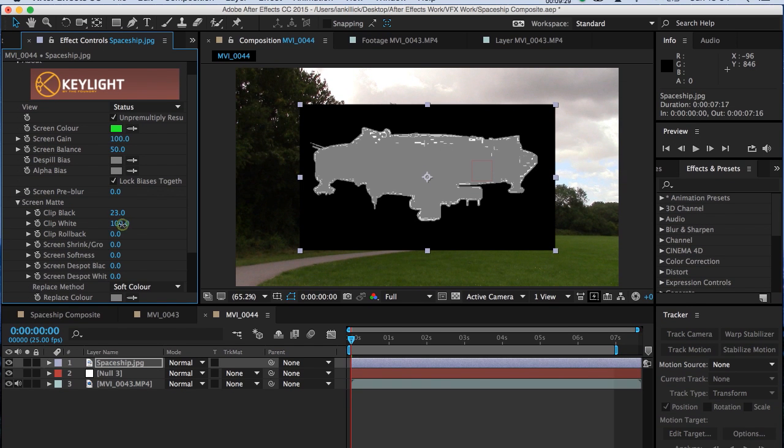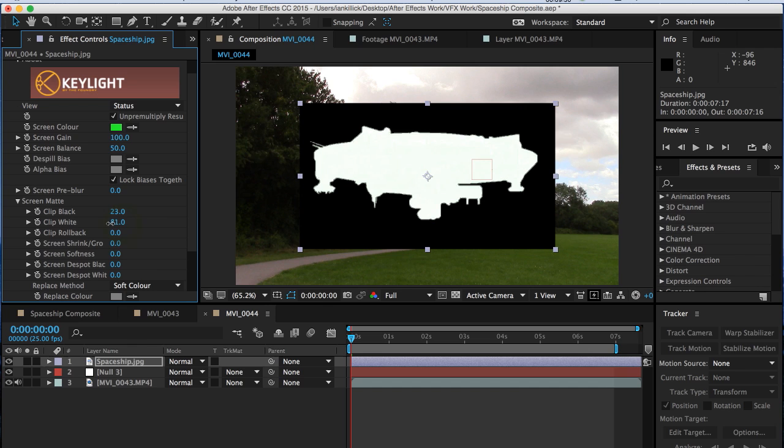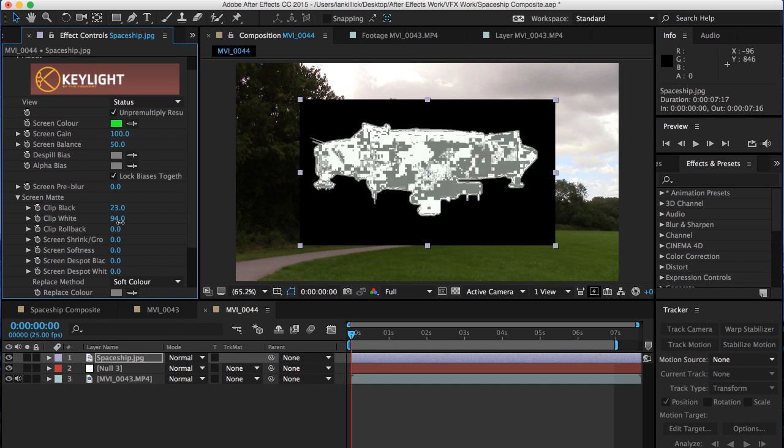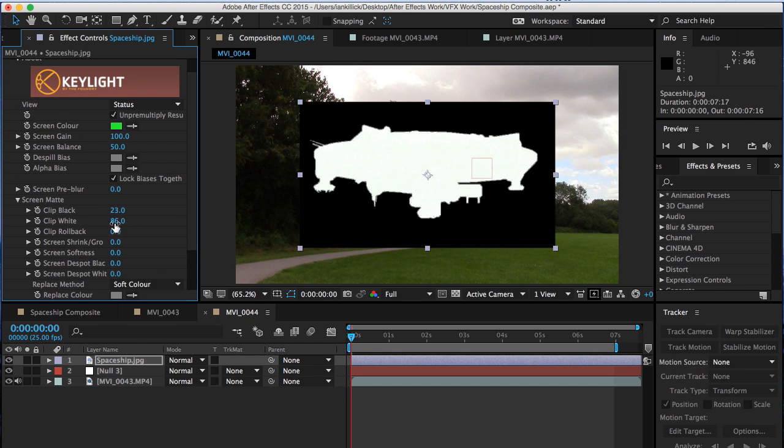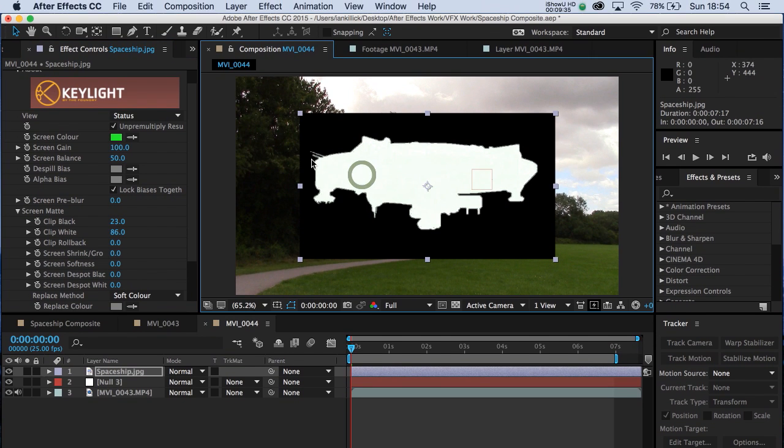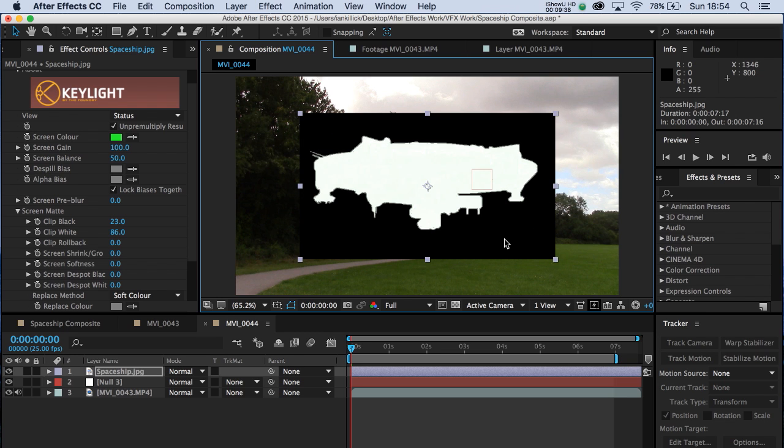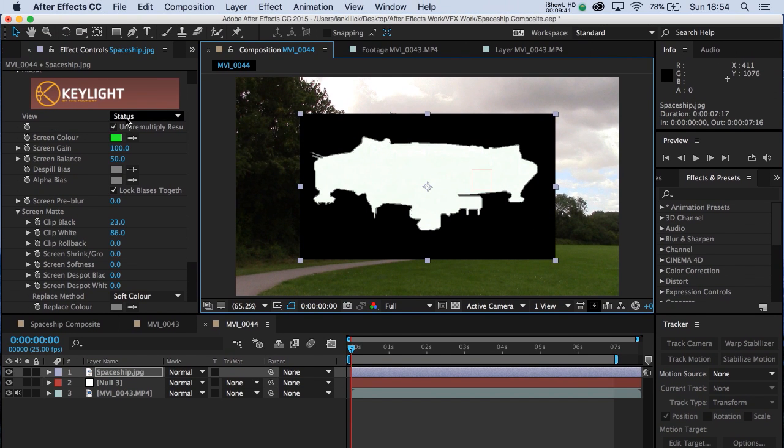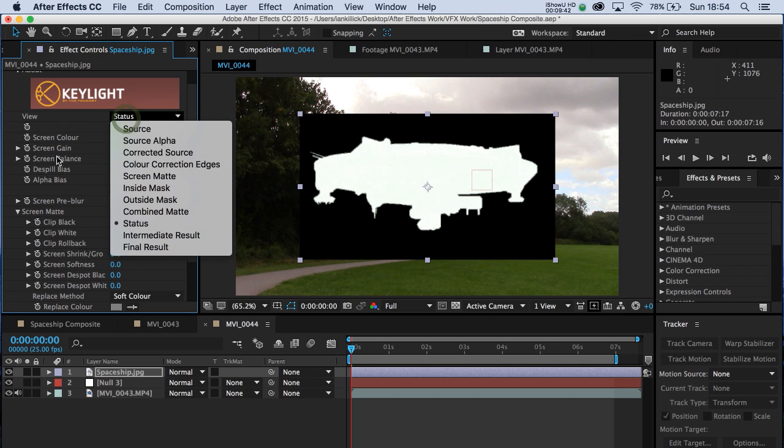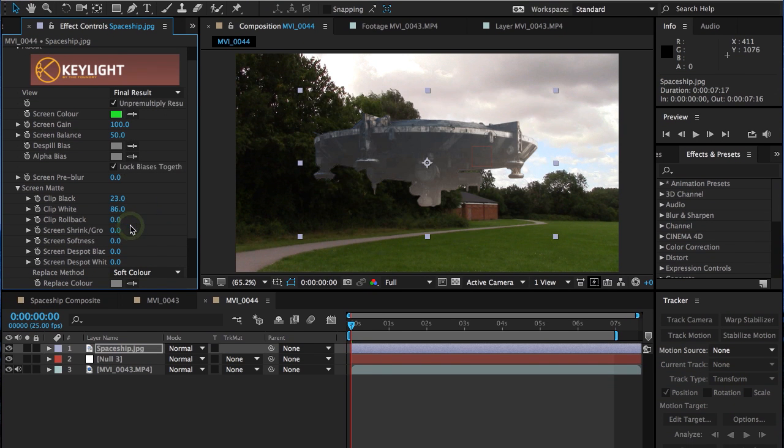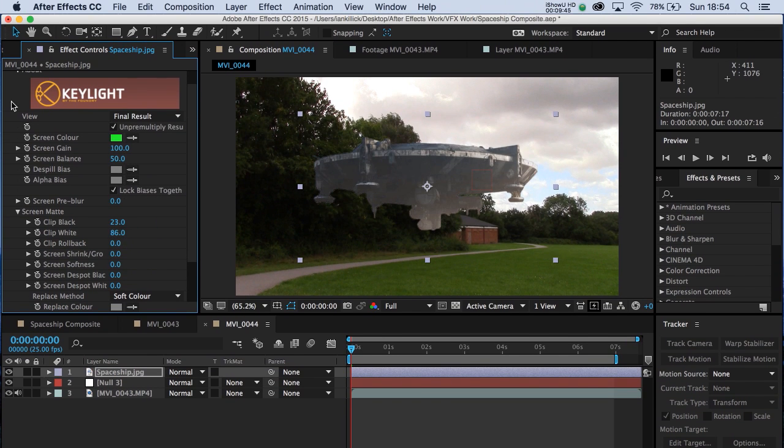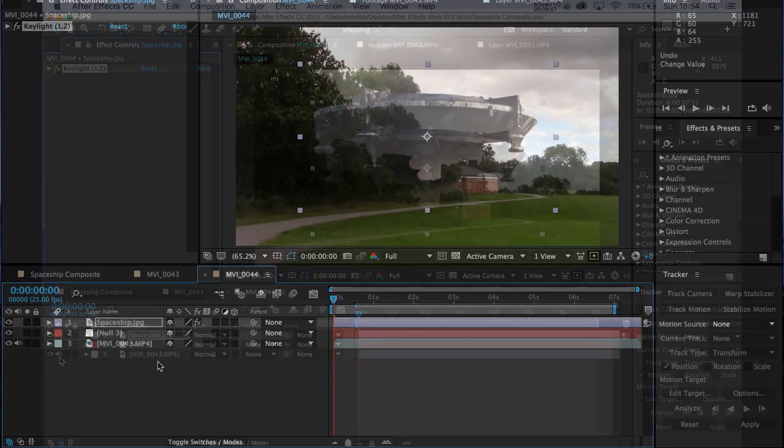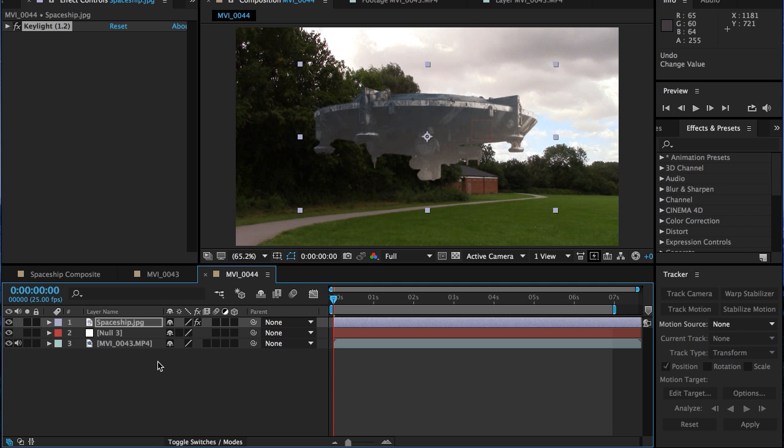So the whole spaceship fills in white. If you've got a good white spaceship and a black area around here, you know you've done a good job. Go back to status. Click on final result. And there is our spaceship.